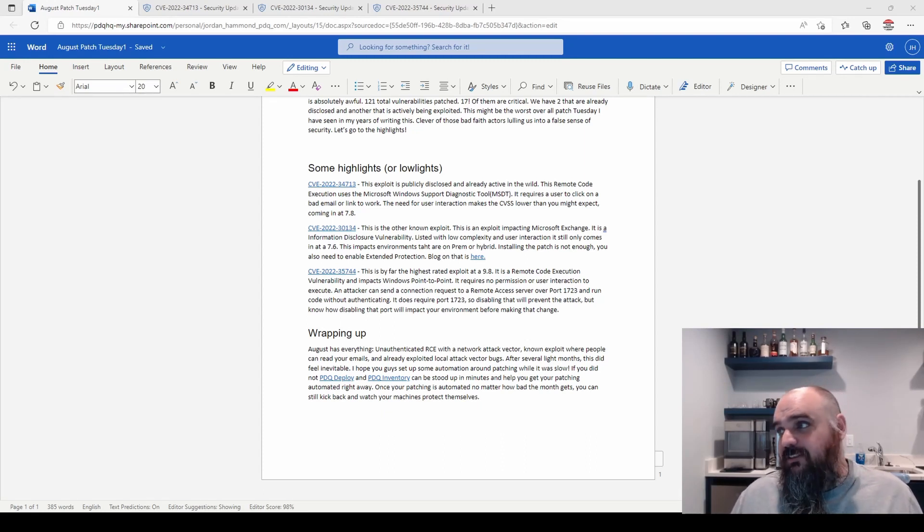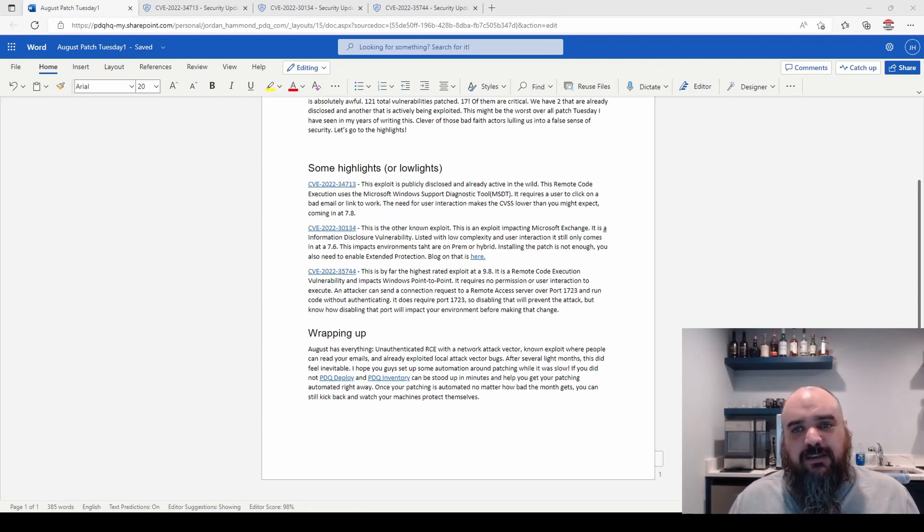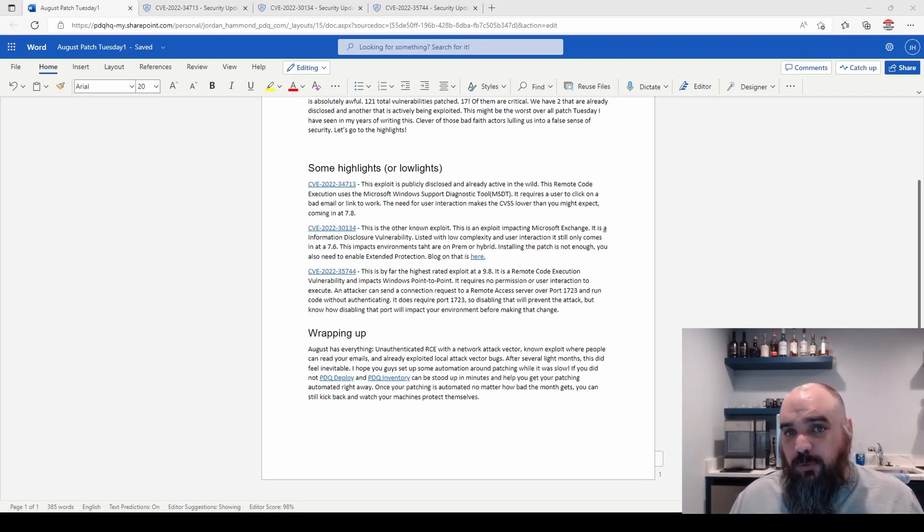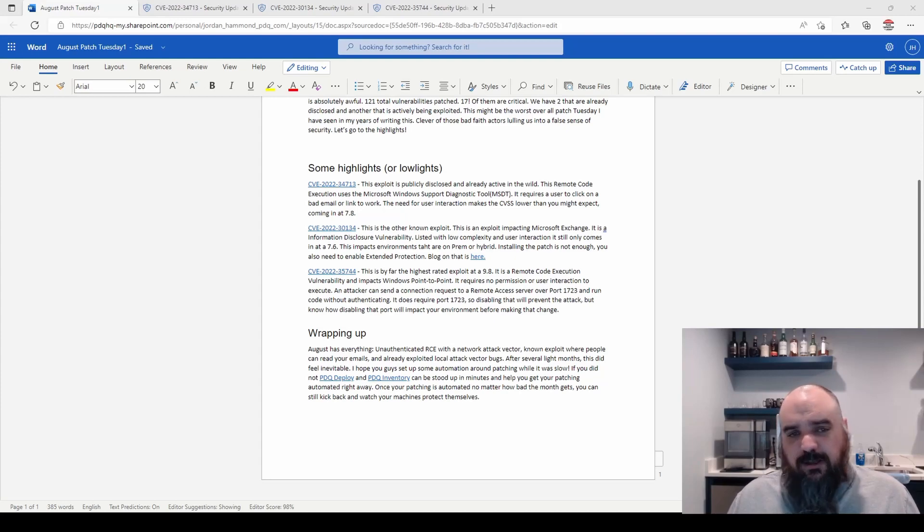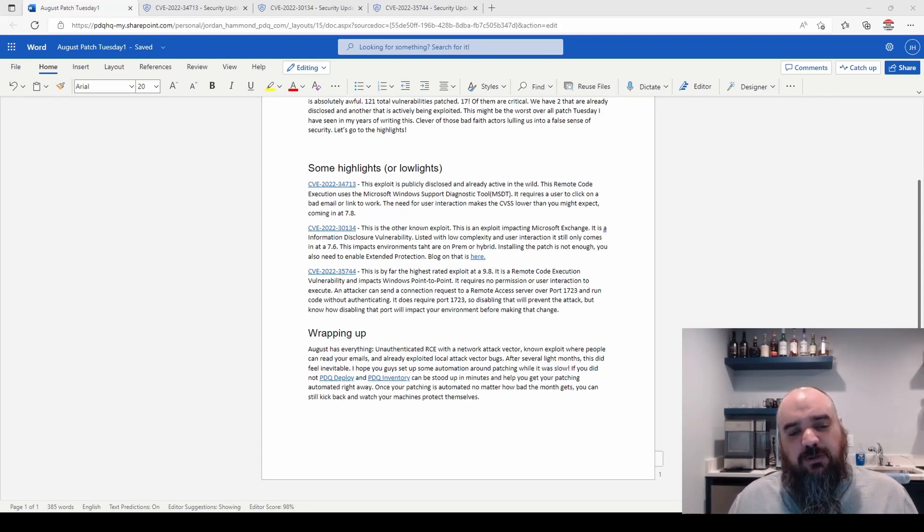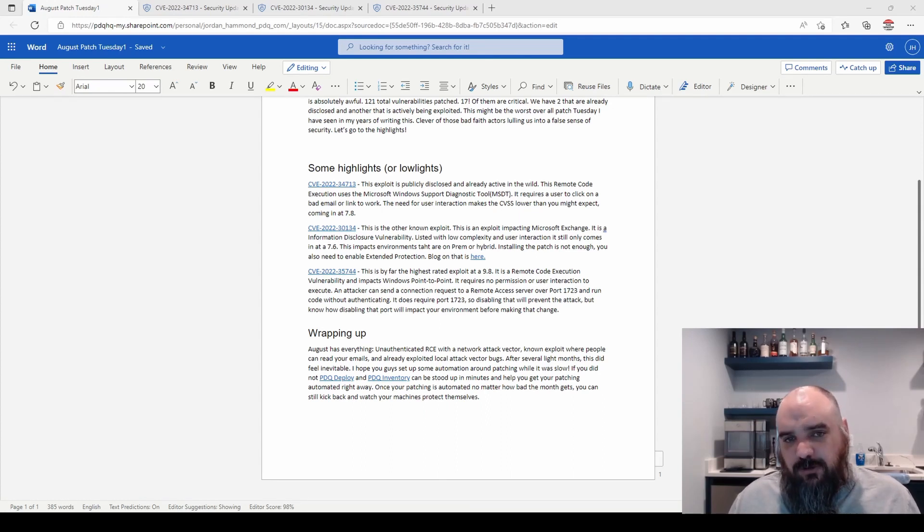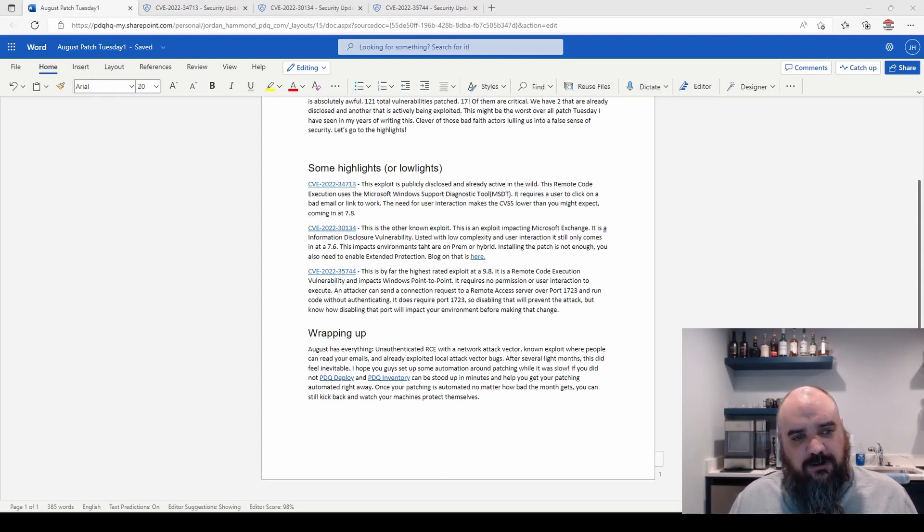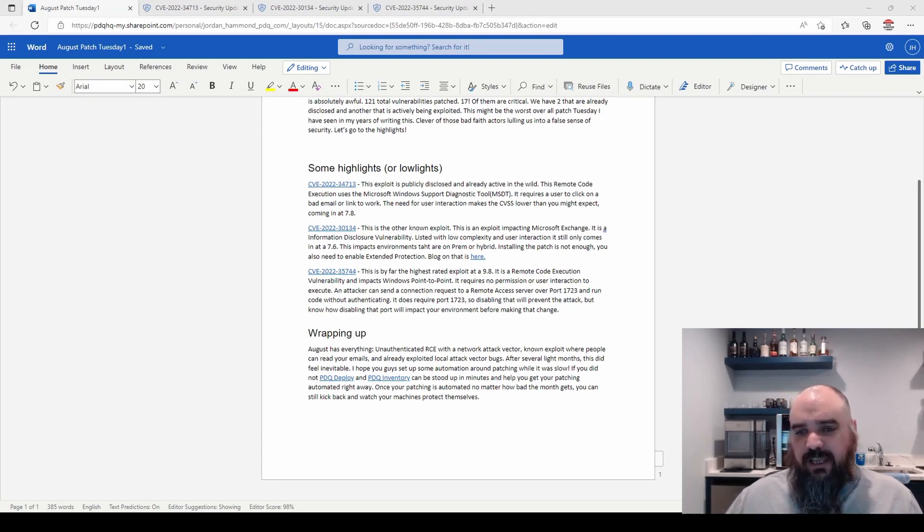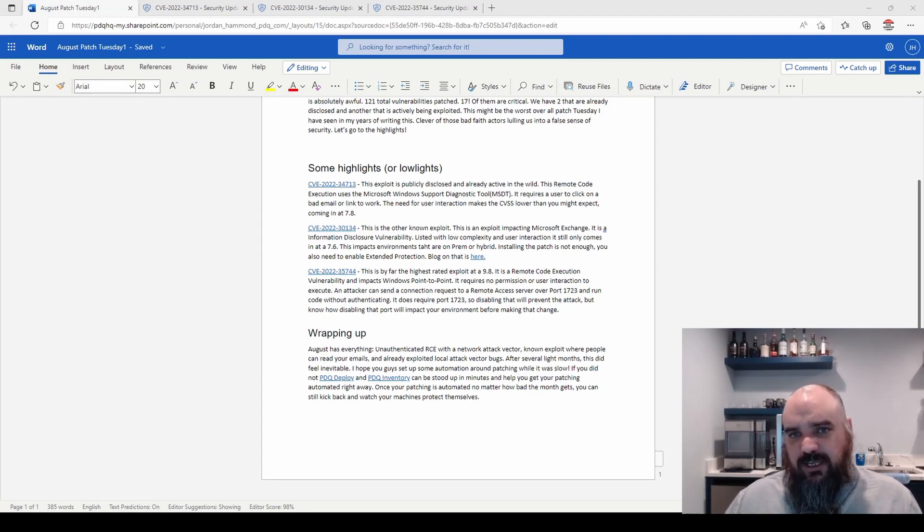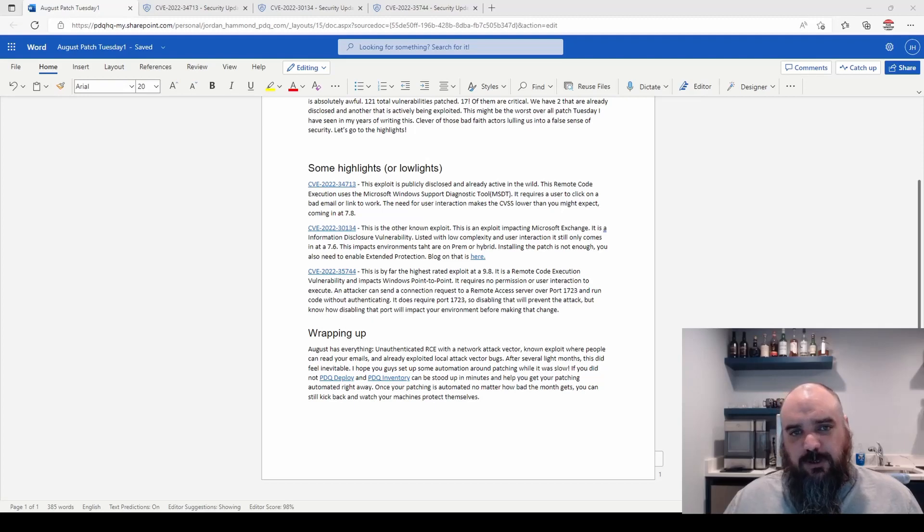On top of that, there's a couple of other 9.8s. Once again, NFS is back. That one seems to be a regular one. This one is NFS 4.1. The fix is always the same - you can disable NFS and you're safe on that one. There's also an SMB 3.0 that is a 9.8 that requires no authentication. So there are several remote attack vectors that require no authentication to run exploit code in this one. Patching is important.